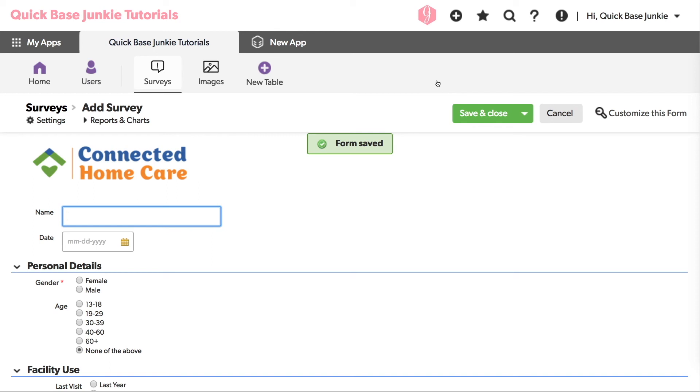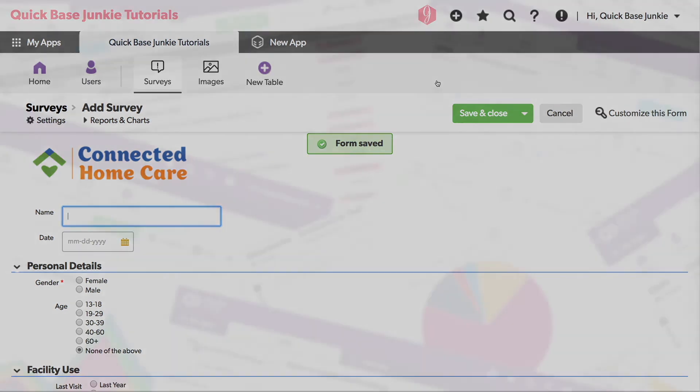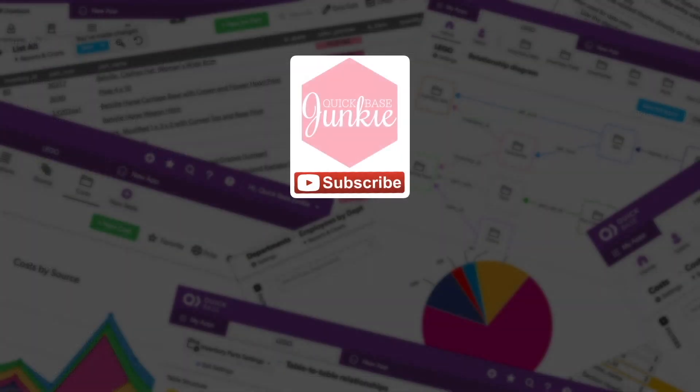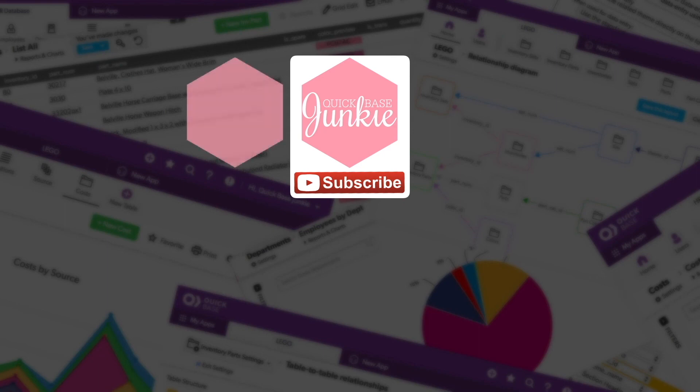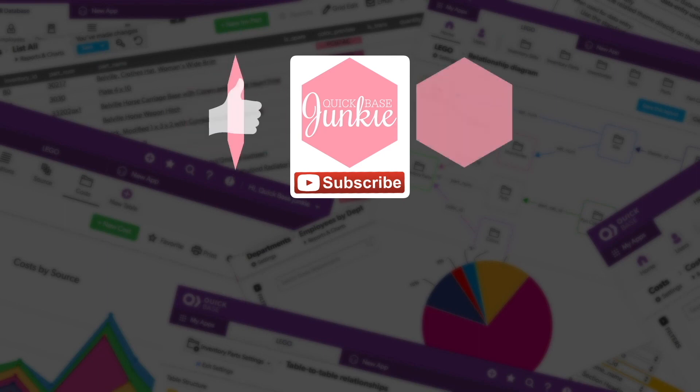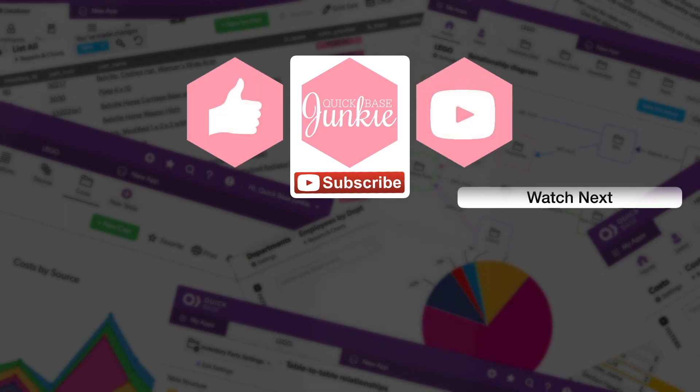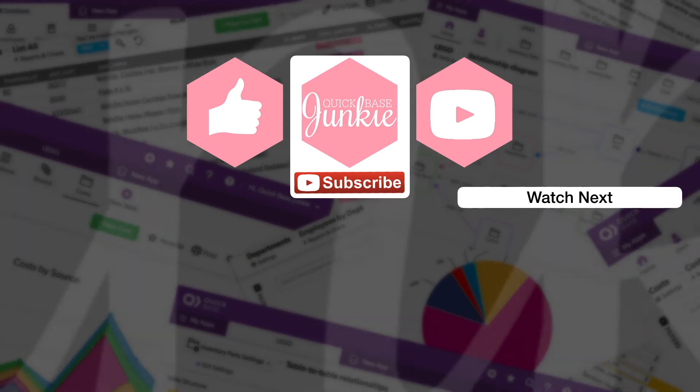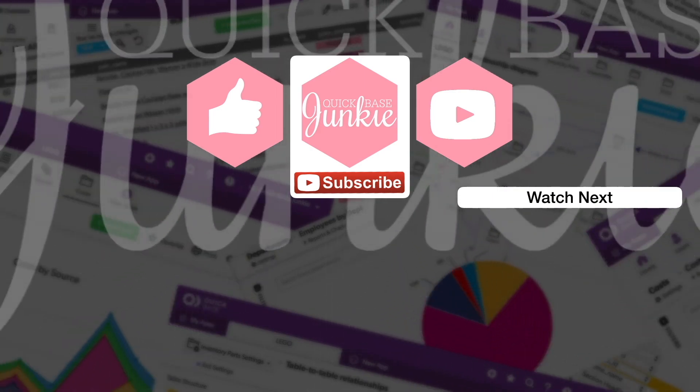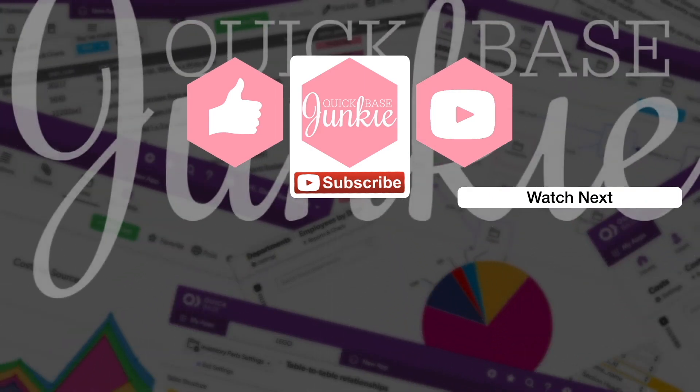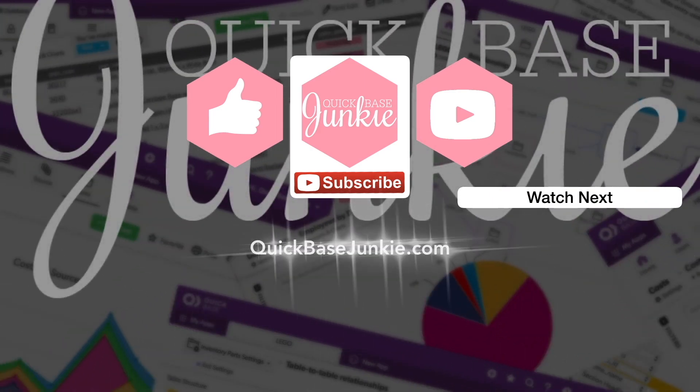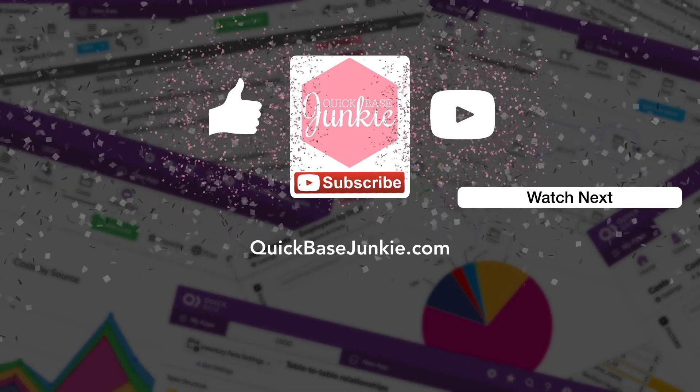I hope you enjoyed this tutorial on adding logos to your forms. If you did, please leave a comment below. If you learned something new, please like this video and to get your regular QuickBase Junkie fix, subscribe to QuickBase Junkie on YouTube or visit QuickBaseJunkie.com